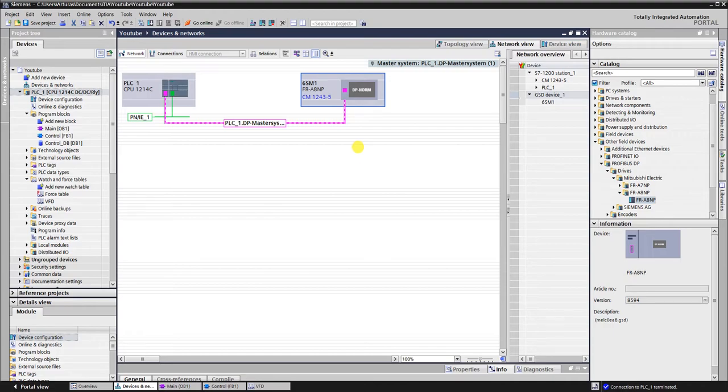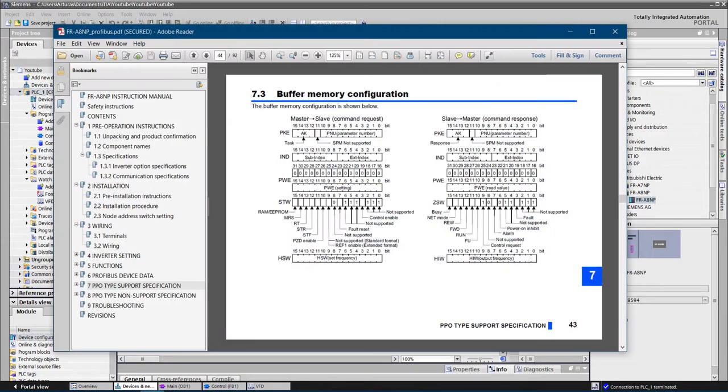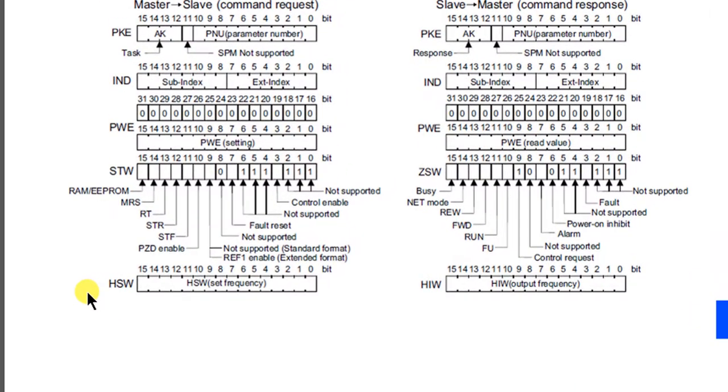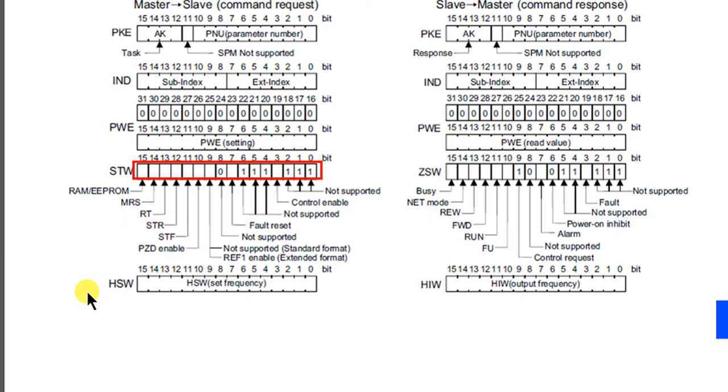Let's look into the manual of the A8NP where the control and status bits are explained. Command word is called STW. Bits 0 to 2 are not in use, they need to be always true. Third bit enables control. Bits 4 to 6 are not in use, they need to be always true.